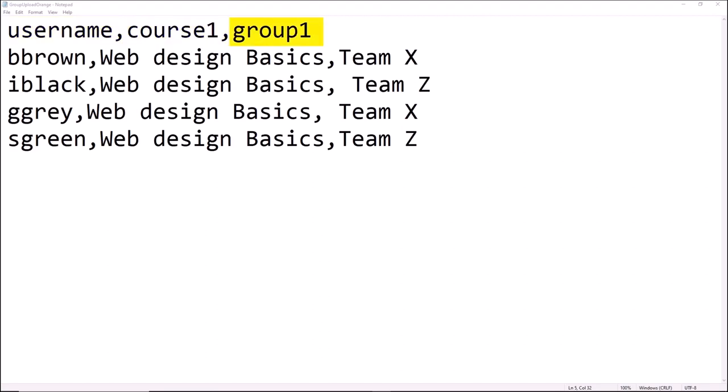Here's an example of a text file which shows the username, course name and groups. You need the short name of the course and if the group has not been created in the course, it will be created when the file is uploaded.